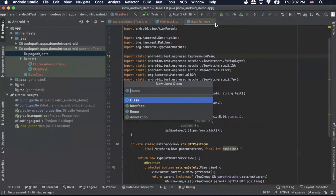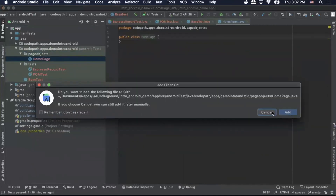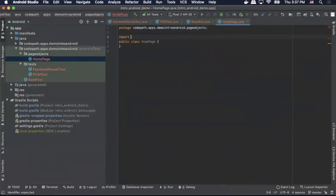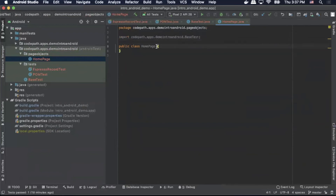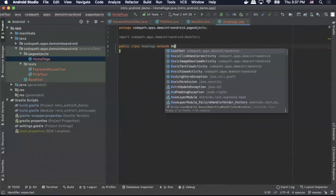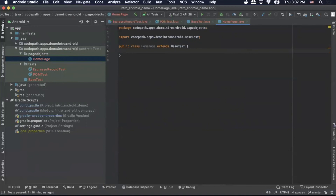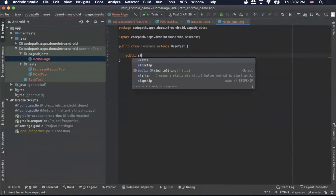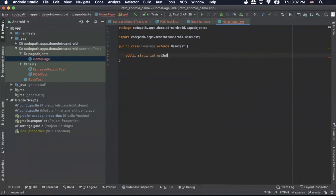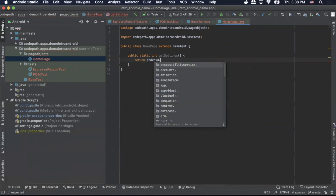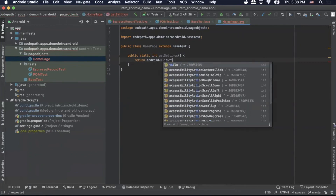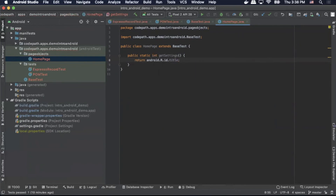Now we can create our next class. We'll do right click, New Java Class. We're going to call this class Homepage. We'll cancel our git add. This one is a bit simpler than the other one. We'll add one dependency: import codepath.apps.demointroandroid.BaseTest — that's basically just calling the base test class we just created. Then we're going to do Homepage extends BaseTest. Inside there we're going to set up our element: a public static int getSettings for our settings element, and we'll return android.R.id.title. With that set up we can save the file.